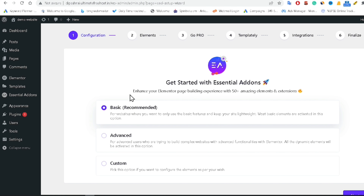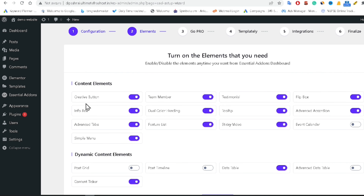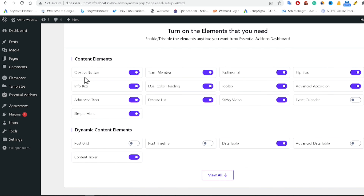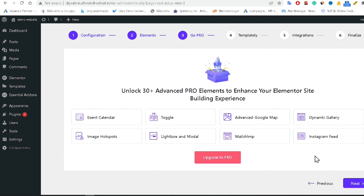After installing, it will ask you to configure Essential Add-ons. There are three configuration types: Basic, Advanced, and Custom. I'm using Basic for now. It shows available elements like the count-up button, team member, testimonial, post, timeline, data table, and event calendar. Click Next to continue.